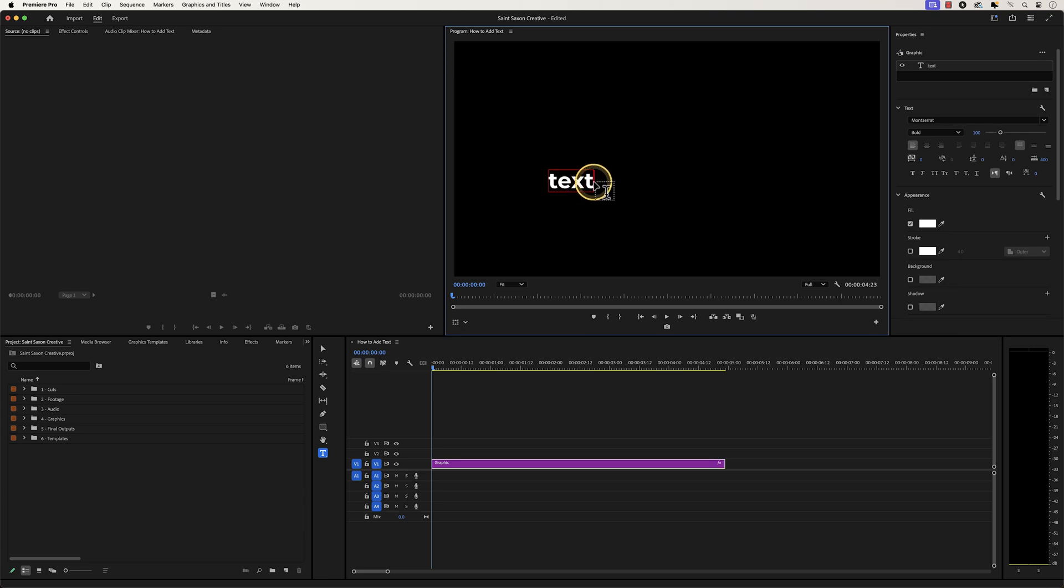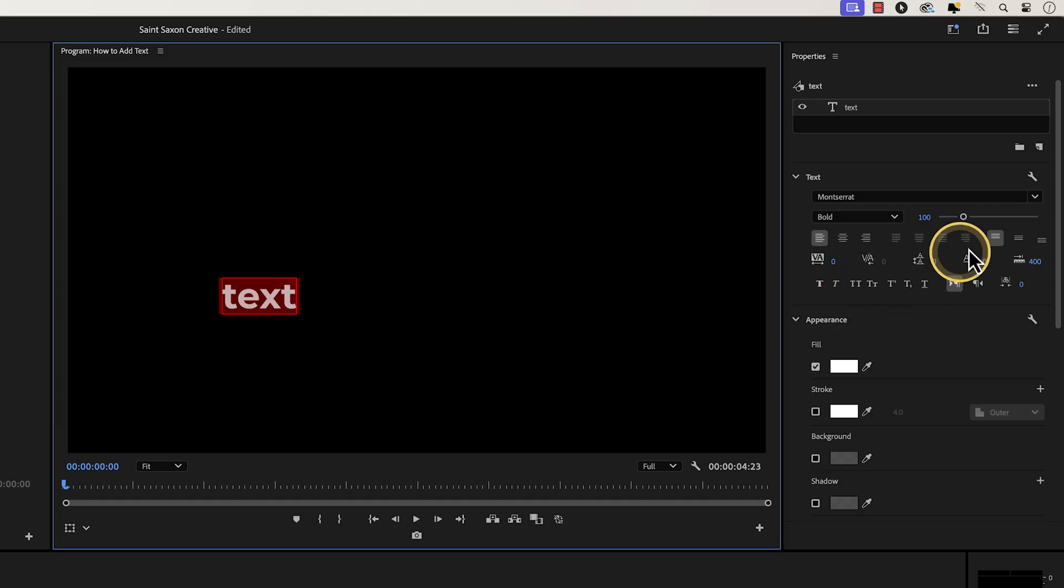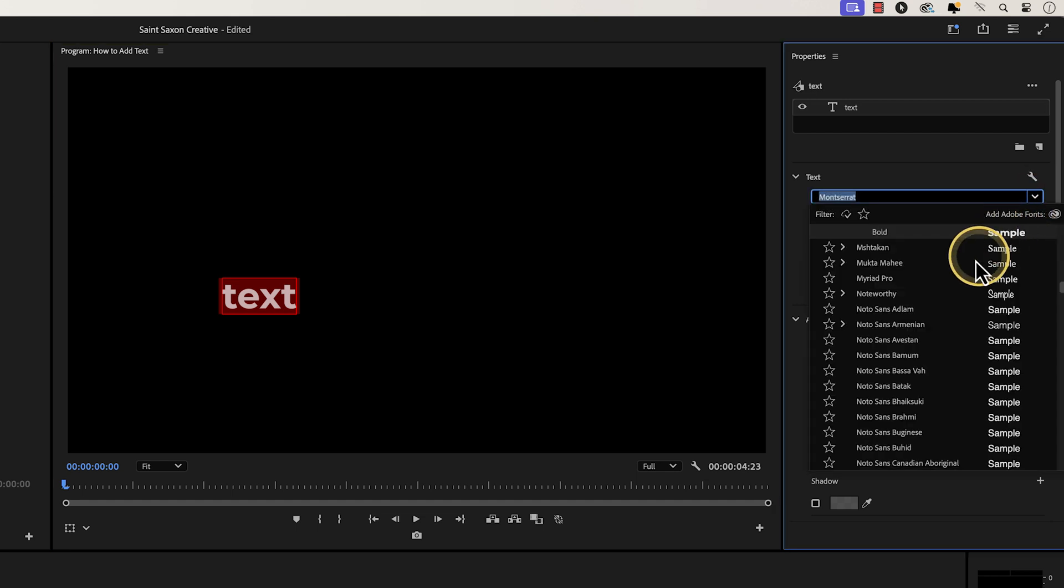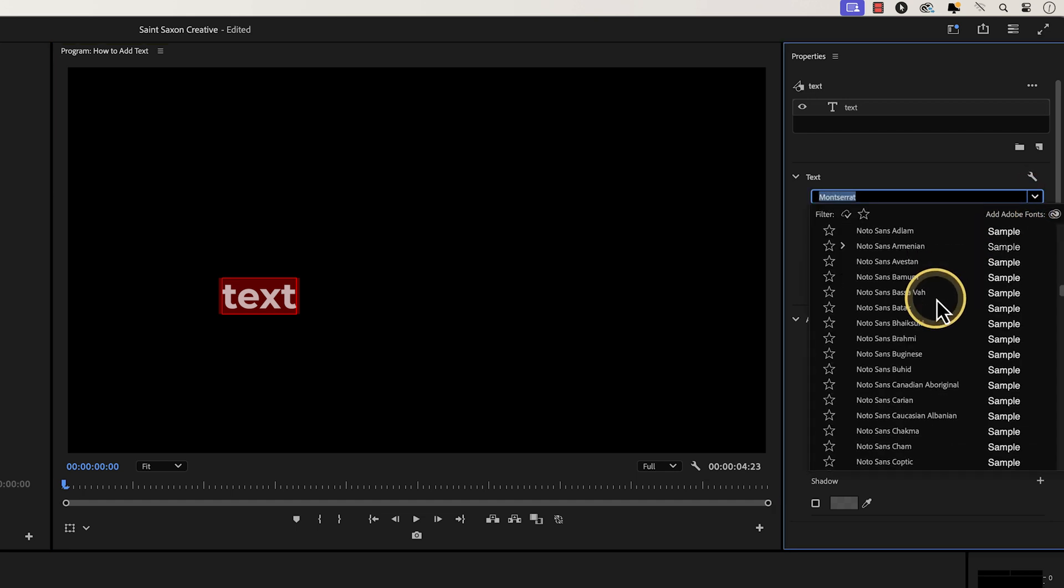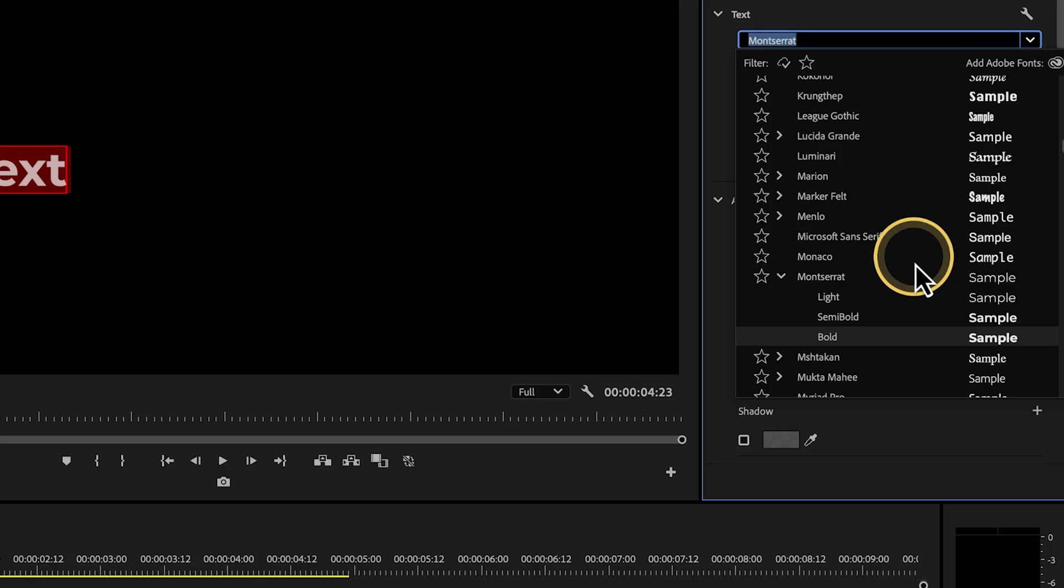After you finish typing out your text, double click within the text box to highlight all of your text. Then go to the properties panel and go to the text section and you can change the font to your choosing. I'm currently using Montserrat bold.